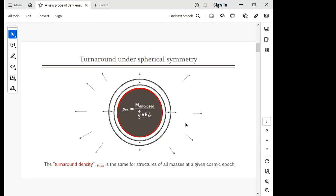In the spherical collapse model, the matter density enclosed within a sphere of turnaround radius is a universal quantity. Whether we're studying a big or small cluster, turnaround occurs when the density reaches a specific threshold. This value depends only on the contents of the universe and the cosmological model.